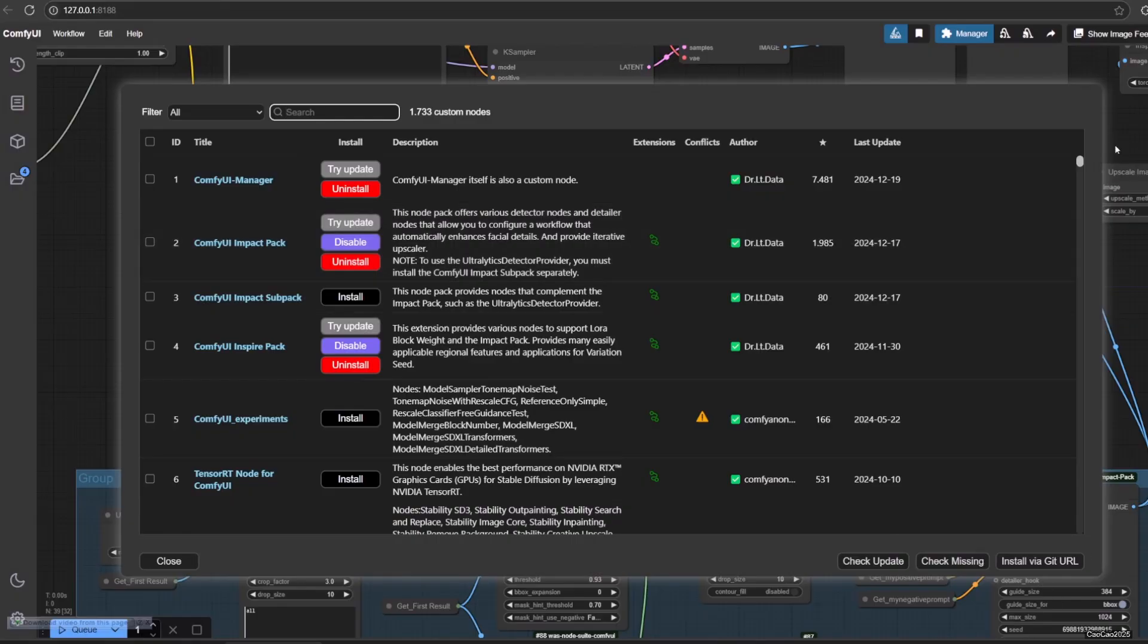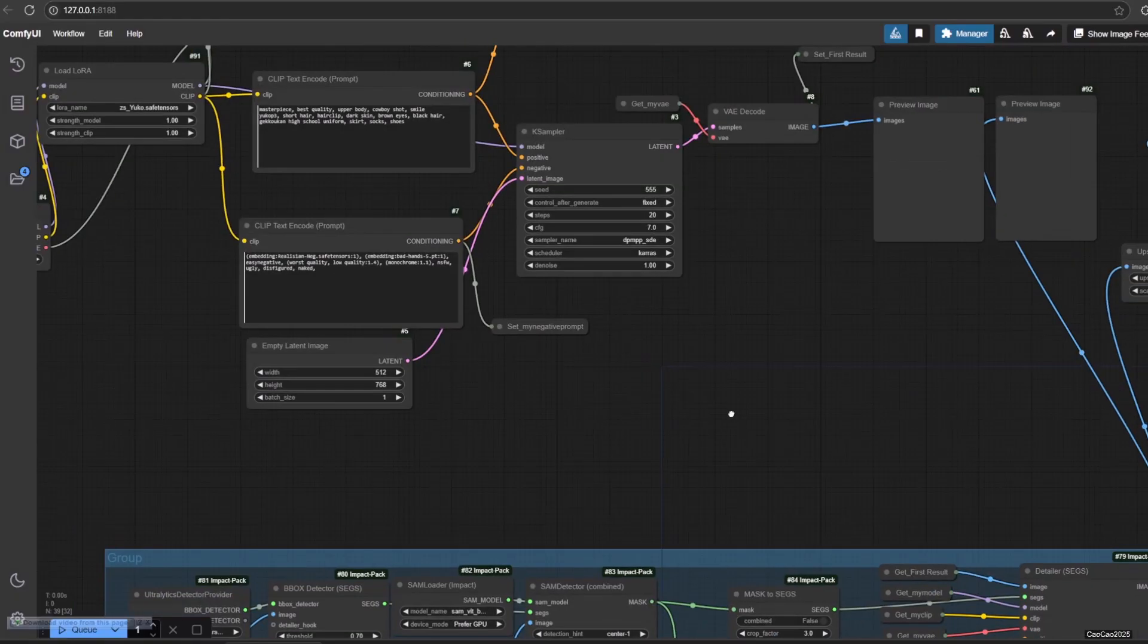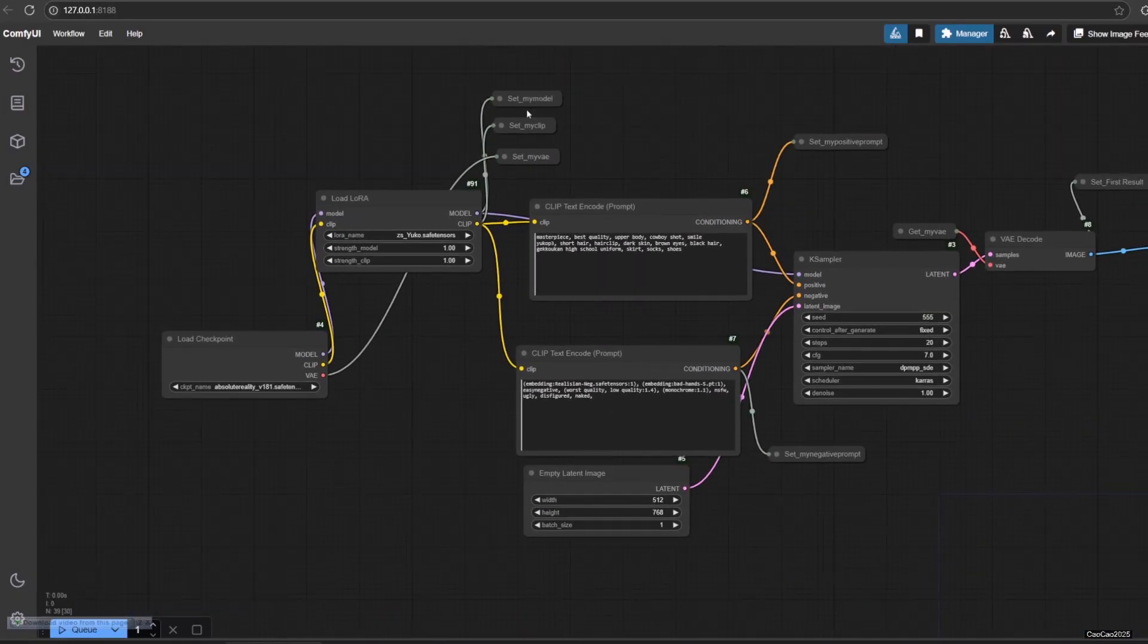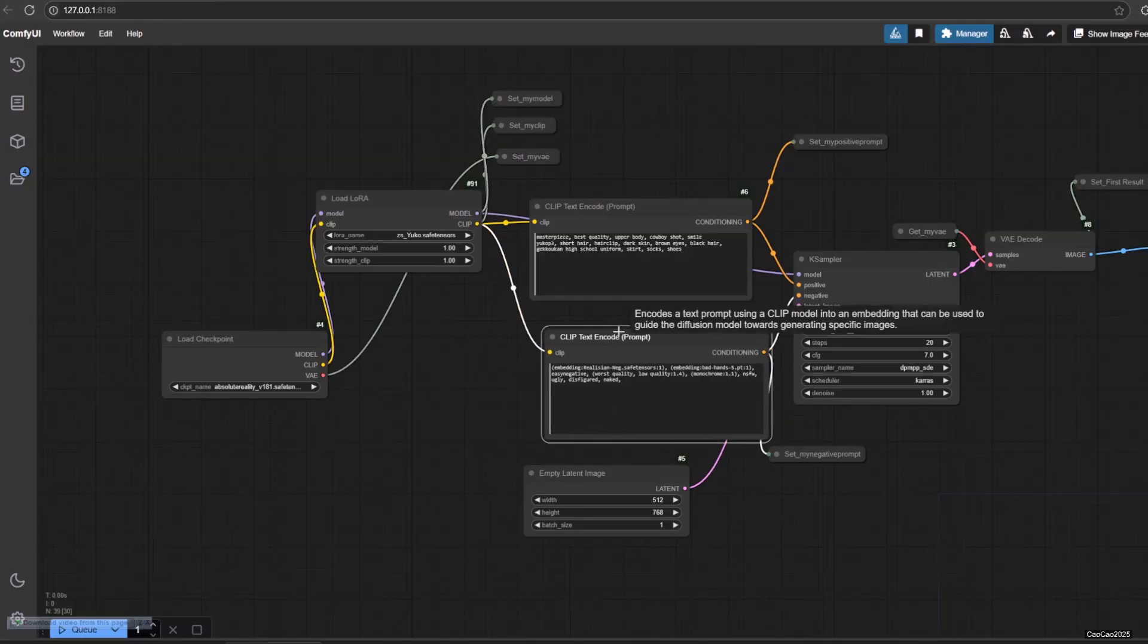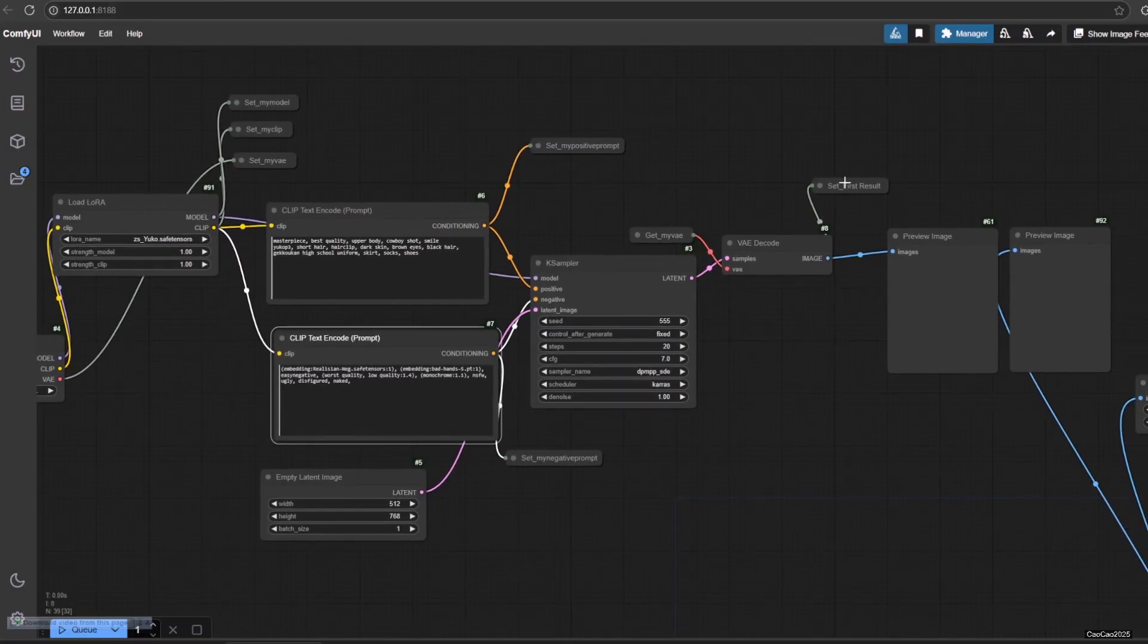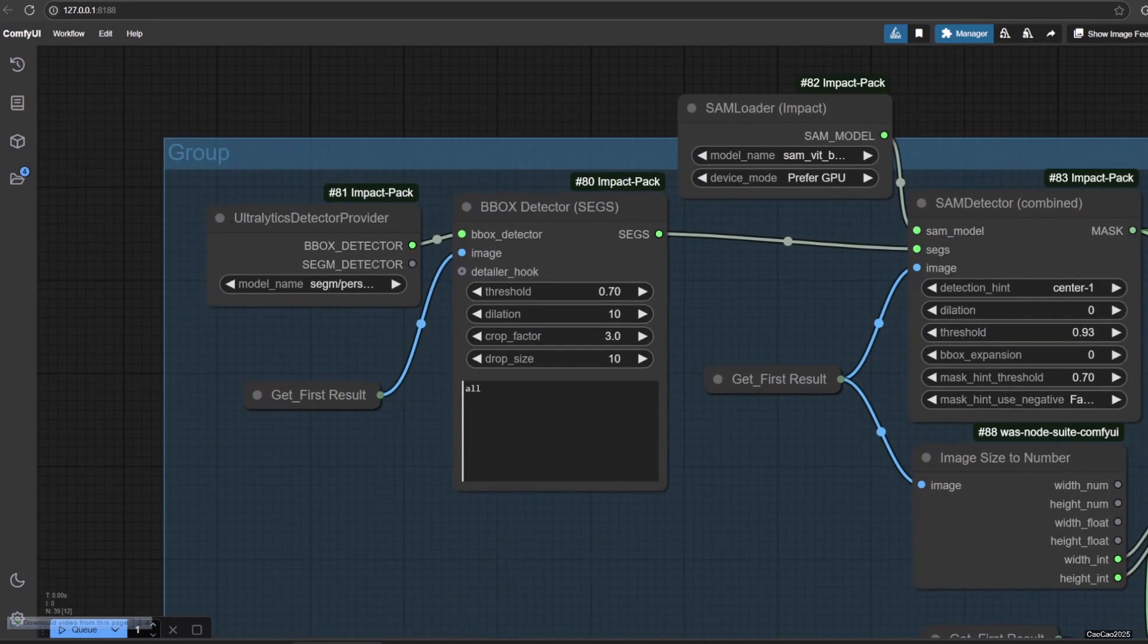I will not install it since I already have them, but this is very easy, so no need to show it to you. This workflow is split into two. The first one is the regular generation with LoRa. I will not explain this since we already talked about it before. We're going to talk about the next part that is Detailer.